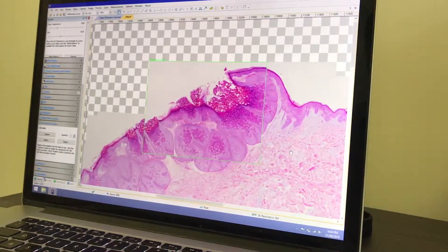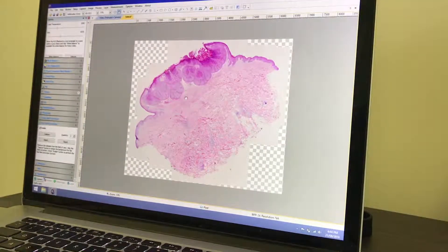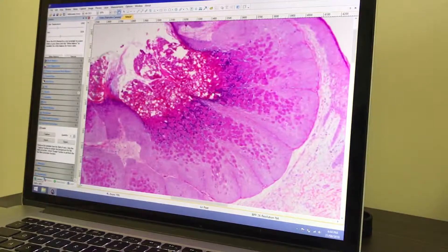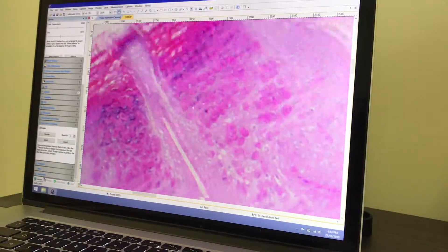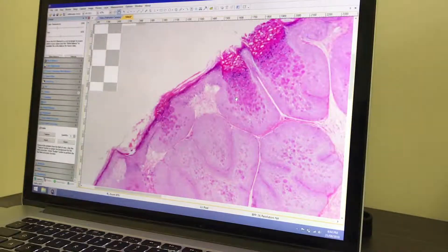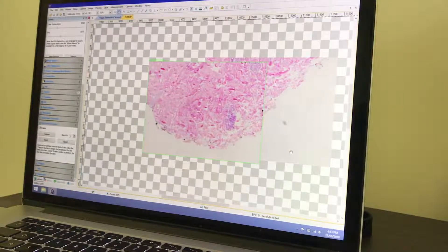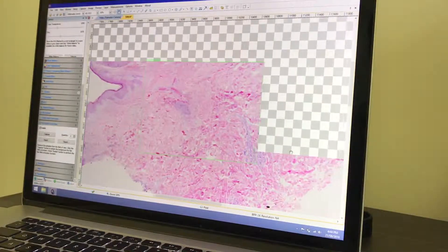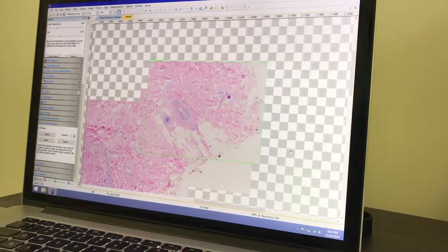Once you've covered all of the tissue area, just click the Stitch button again to end the process, and your final composite image will be shown. This recording is being shown in real time, so this is the speed at which you can expect to capture on an older PC such as mine. You'll notice as I'm moving across the specimen, there is a green rectangle around the current frame, and this tells me my computer is keeping up with the speed I'm moving the stage.